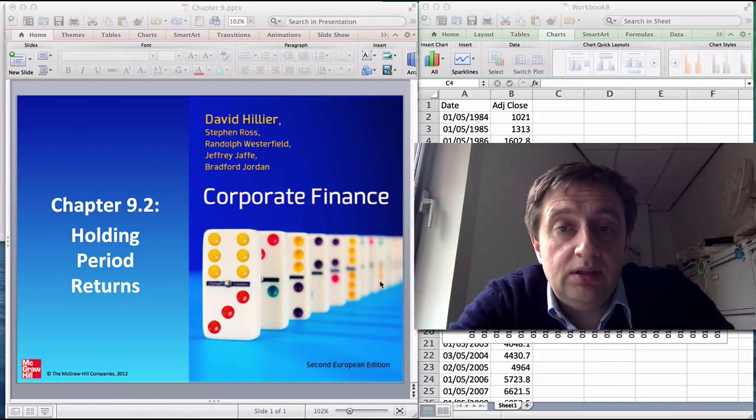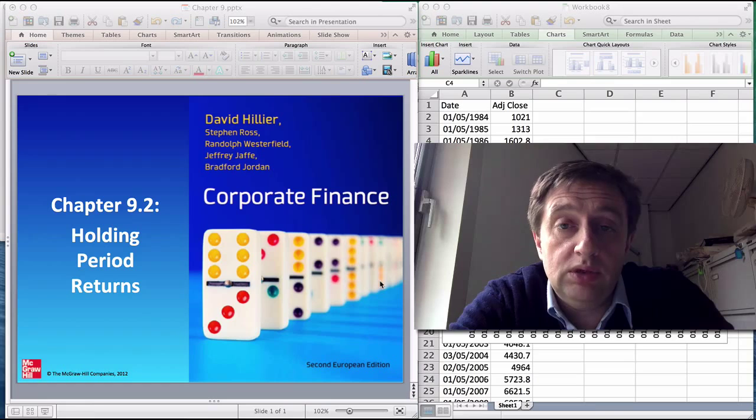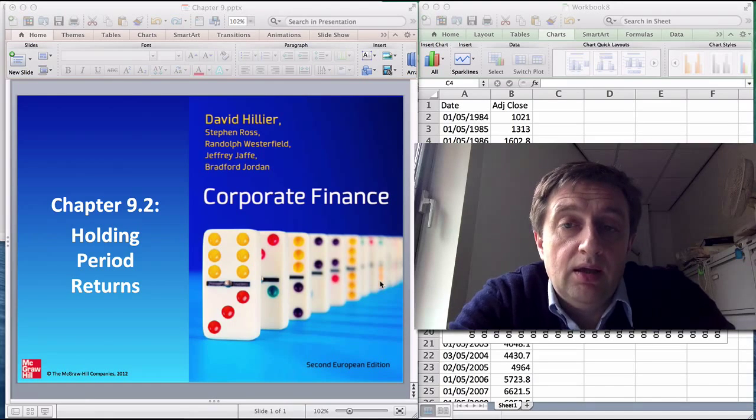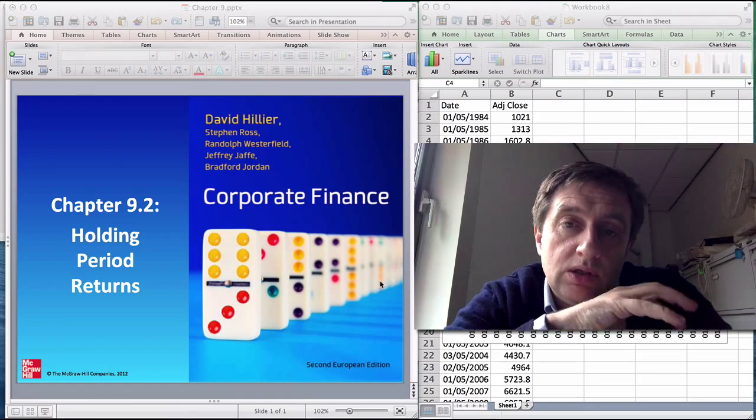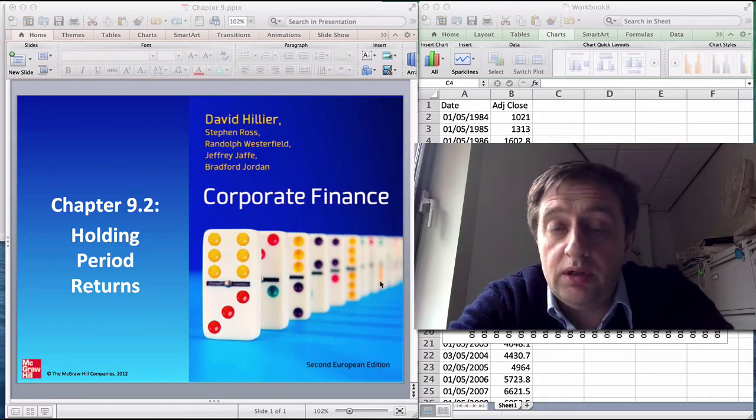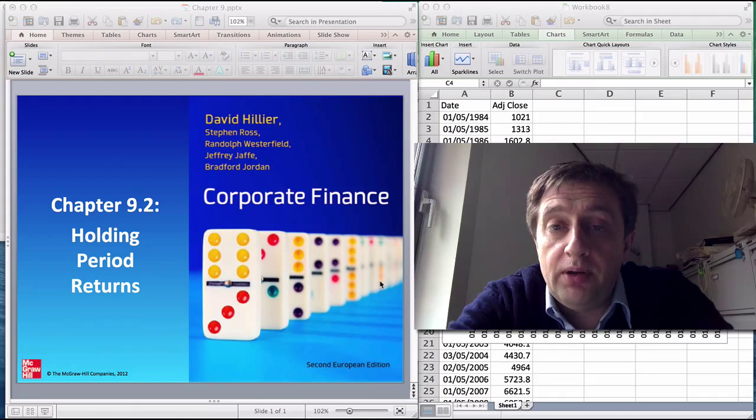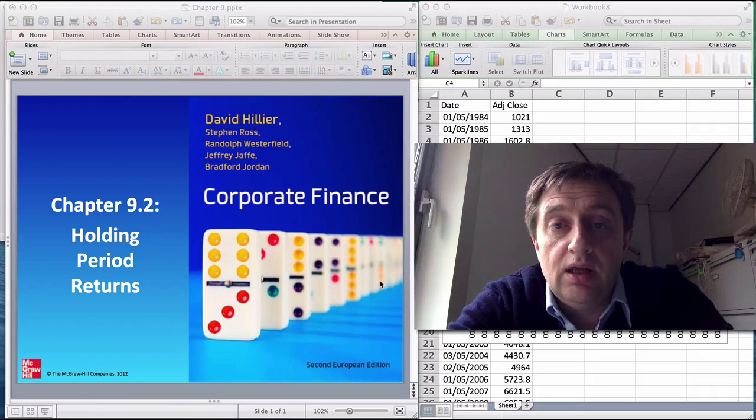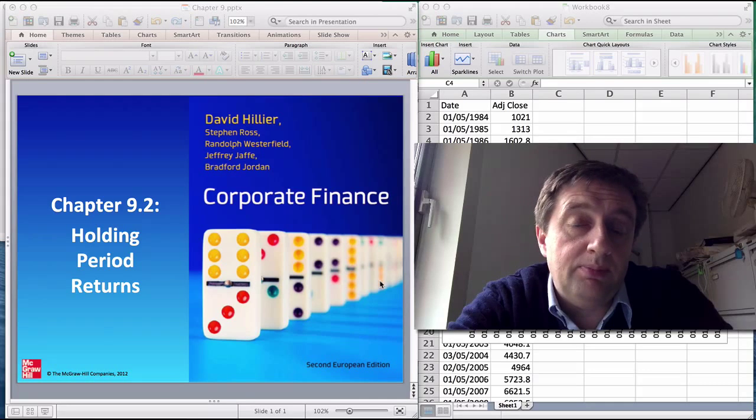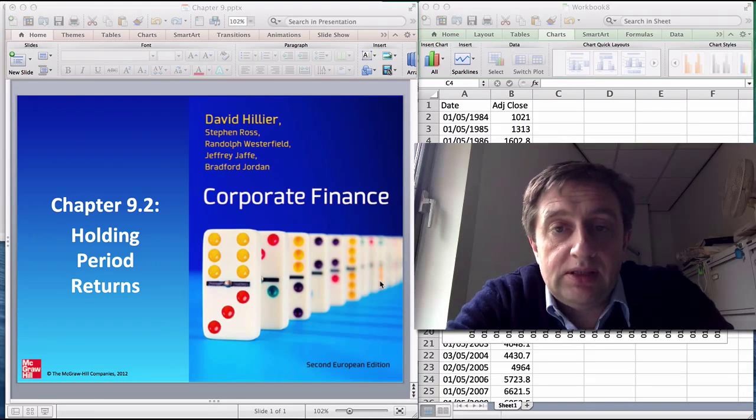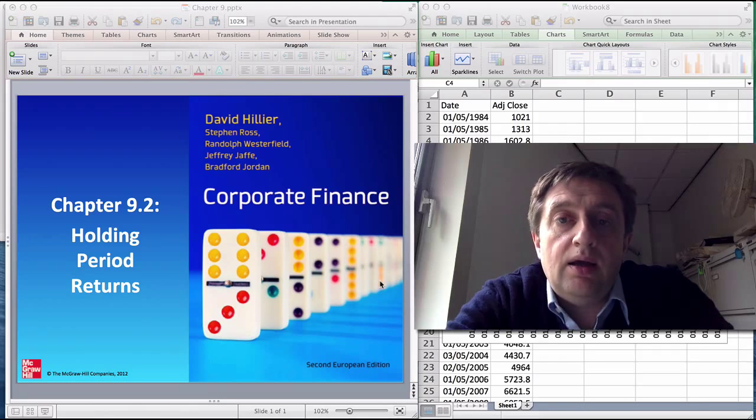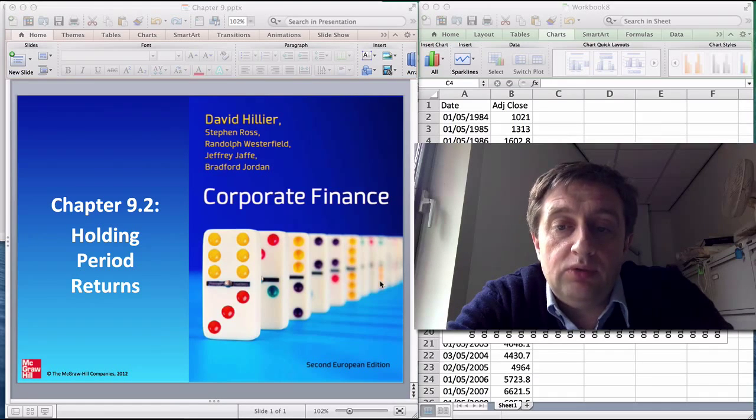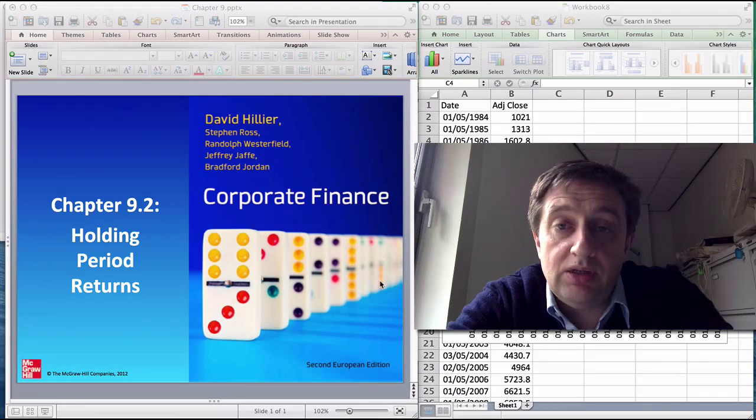Hello, David Hillier here. I'm going to be giving a short video on holding period returns. These are return measurements that are measured in a way which incorporates the time value of money or the compounding effect of reinvesting earnings that you've earned in past periods.